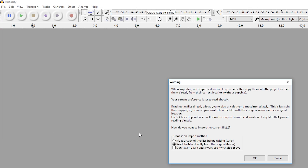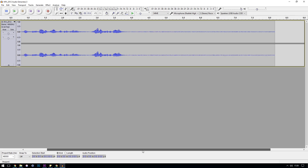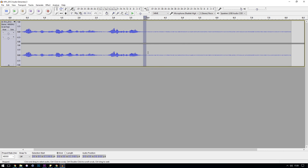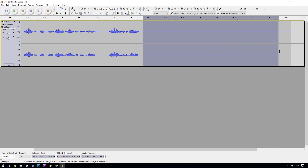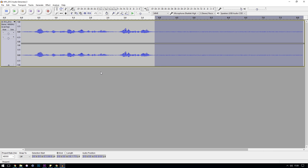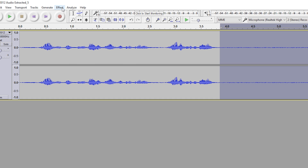Next, zoom in on the timeline using the zoom tool and try to find a point in the recording where you weren't talking — where it's just the background noise occurring. Once you've found a section that has just background noise and none of your voice over the top, select that section.